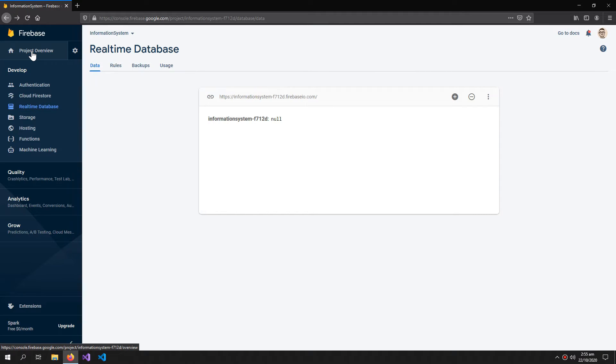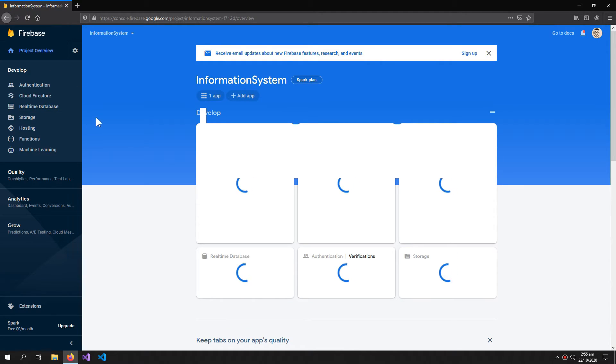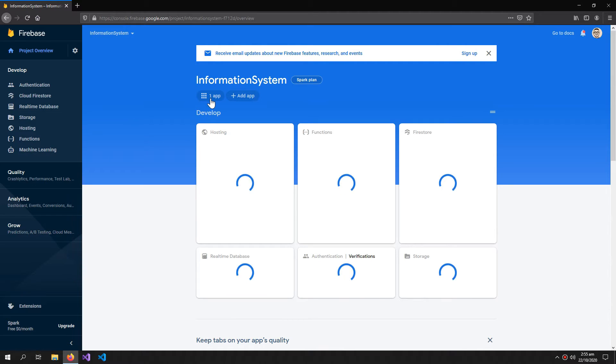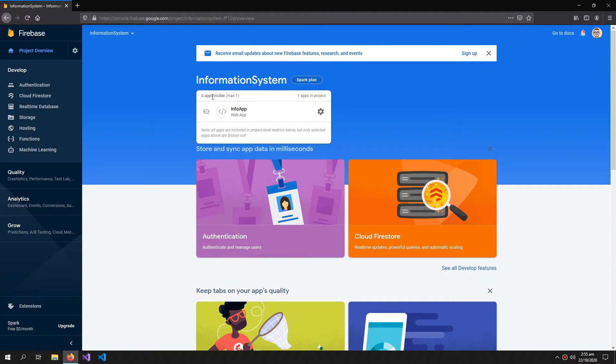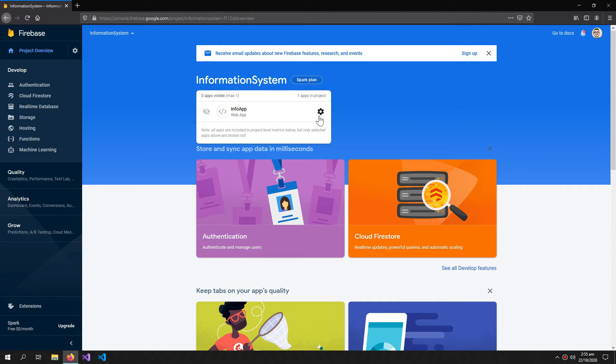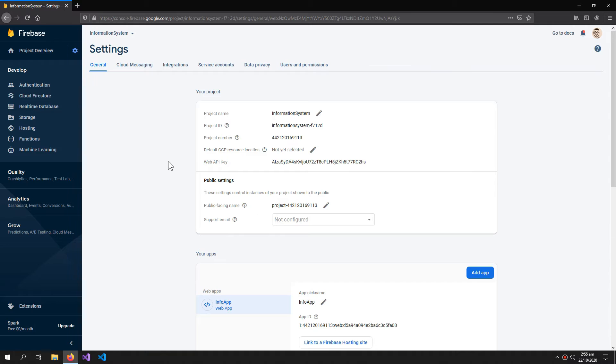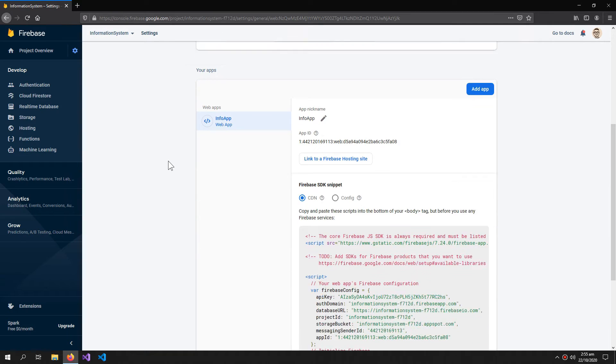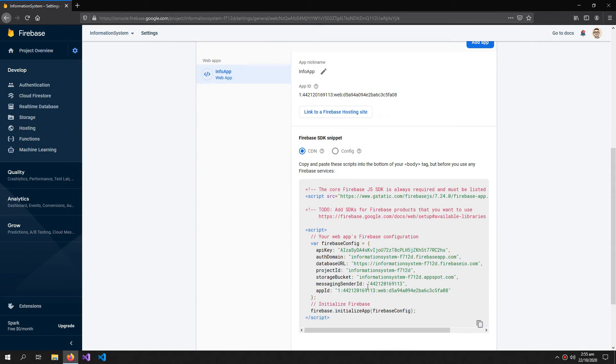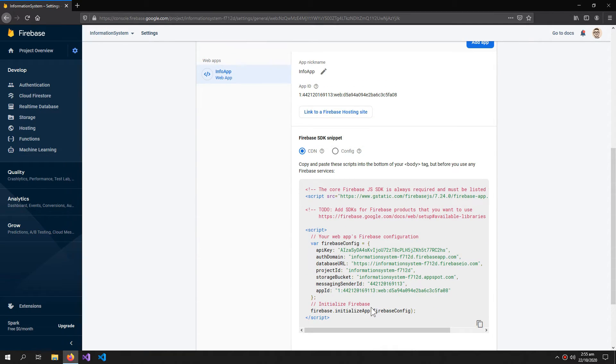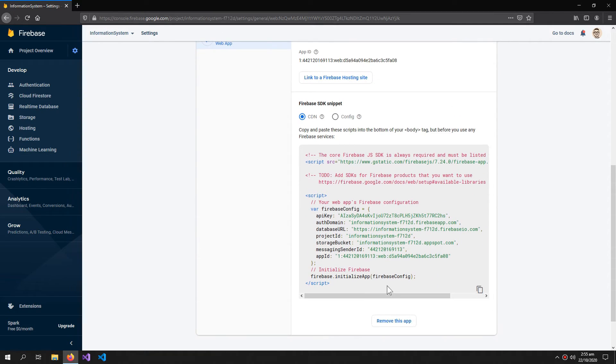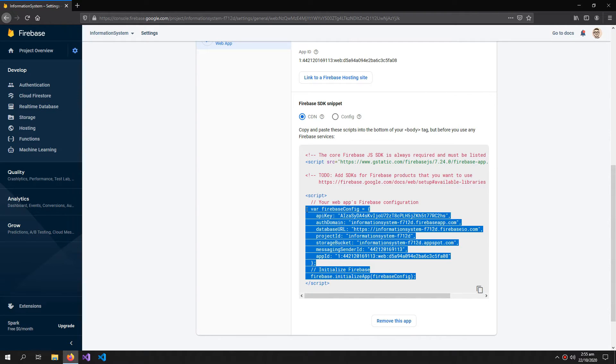Now click project overview. Here is our app. This is how you go into the settings. Here is the configuration. You can copy this.